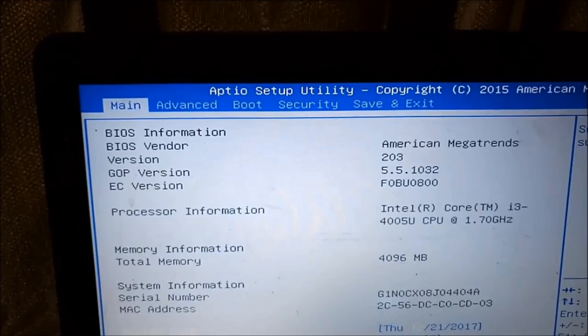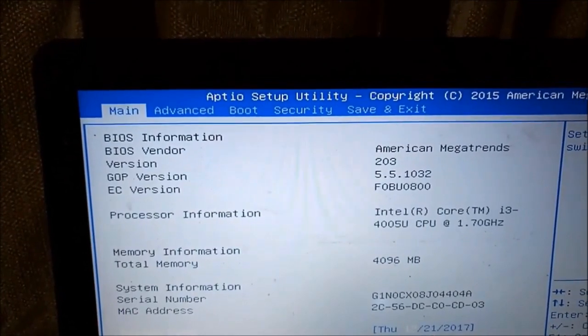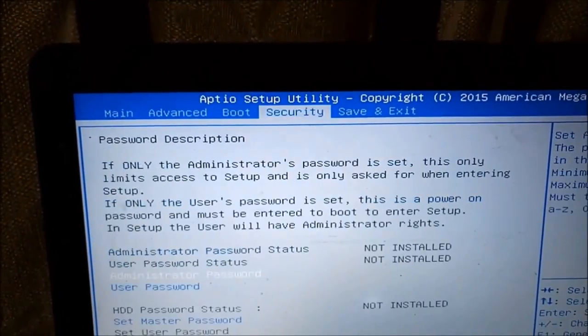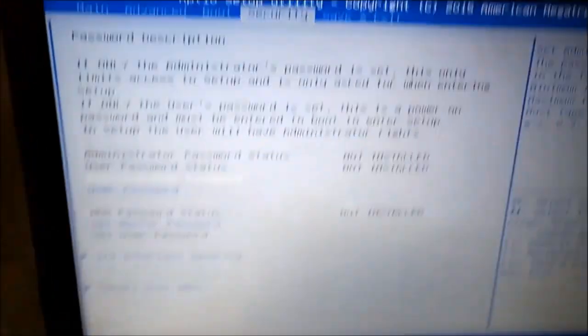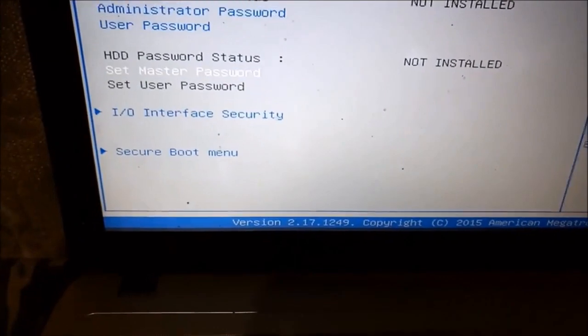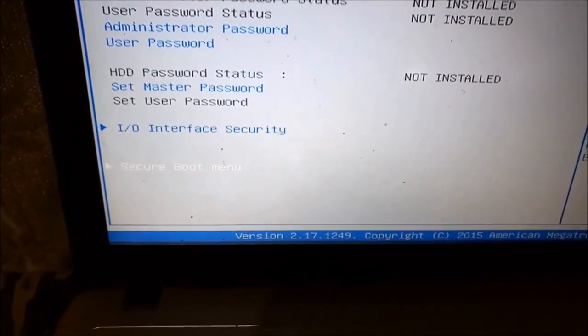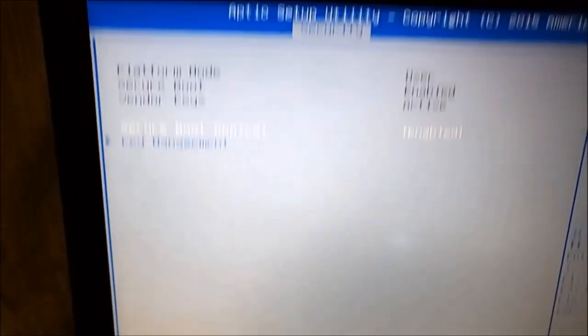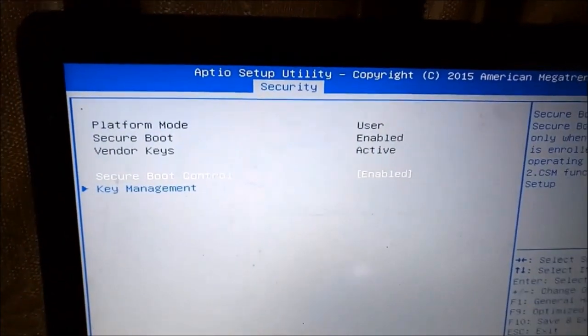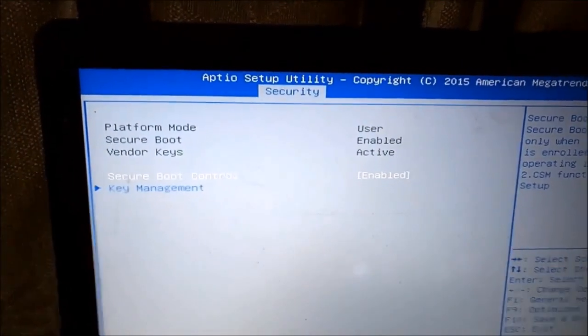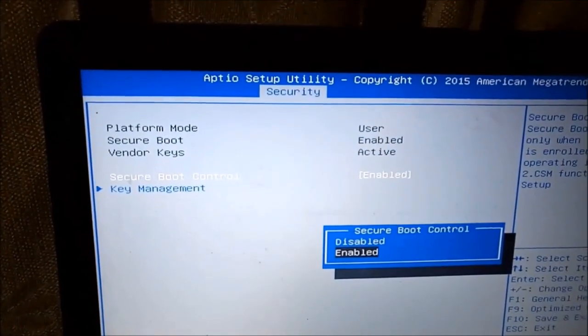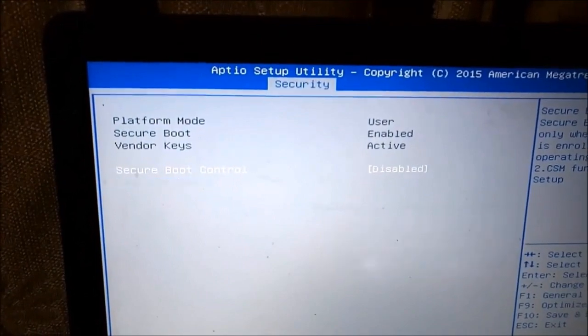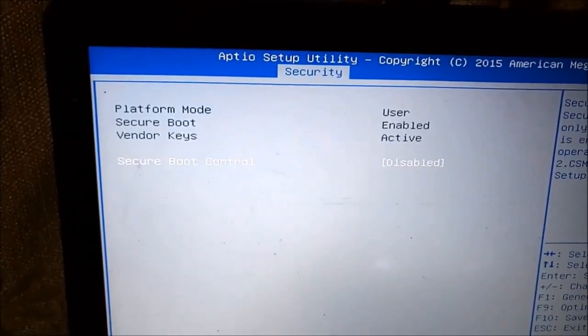So on this one we shall be working with the ASUS computer. Now on your ASUS computer, the one that has been hit by the blue screen, just go to security option on that screen, then the lowest option, the secure boot menu, then it will bring you to this one where the secure boot control is enabled. It should be disabled, that is how to keep it.